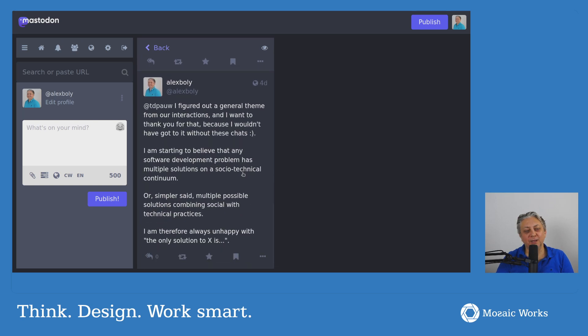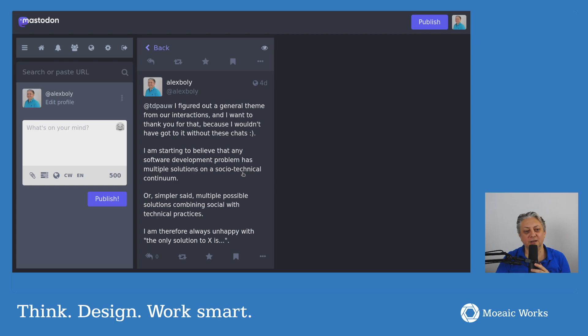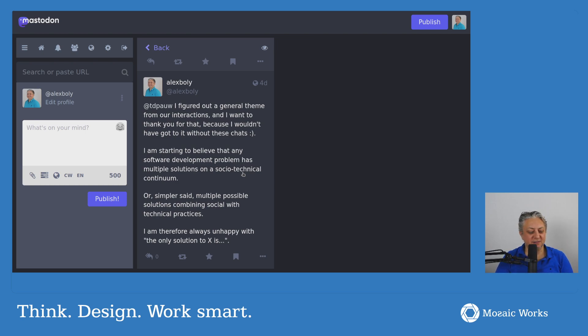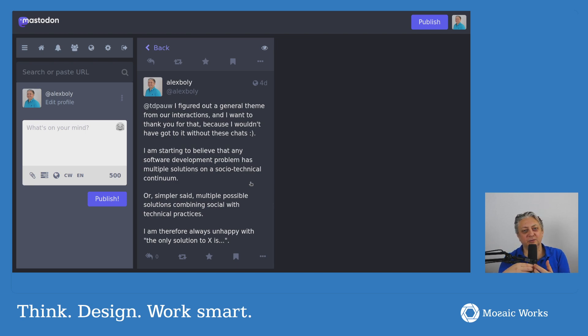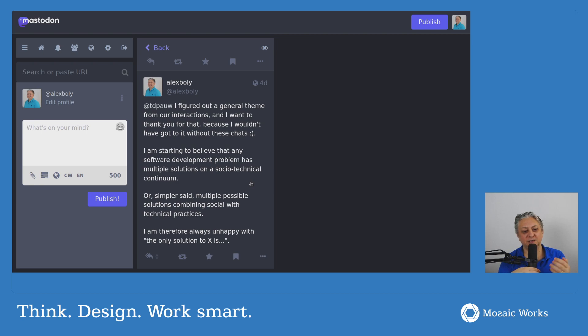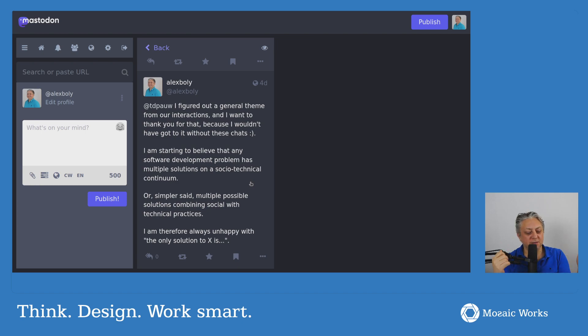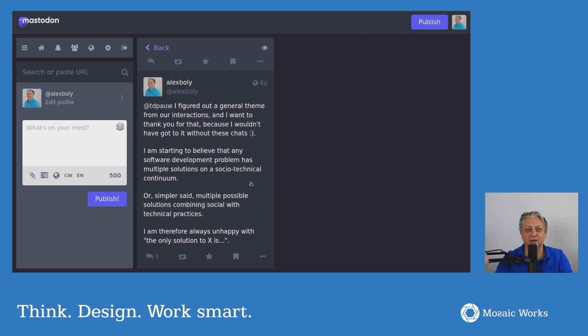But I think the biggest thing that I took from this conversation, and I really want to thank Thierry because he enabled this realization from my part, is I'm starting to think that any problem that we are facing with software development has multiple solutions on a socio-technical continuum. So, in this case, if you imagine the most technical solution and on the other side, the most social solution,